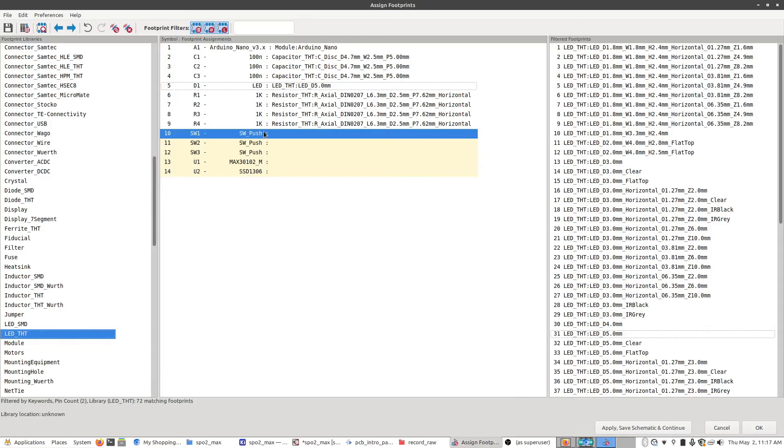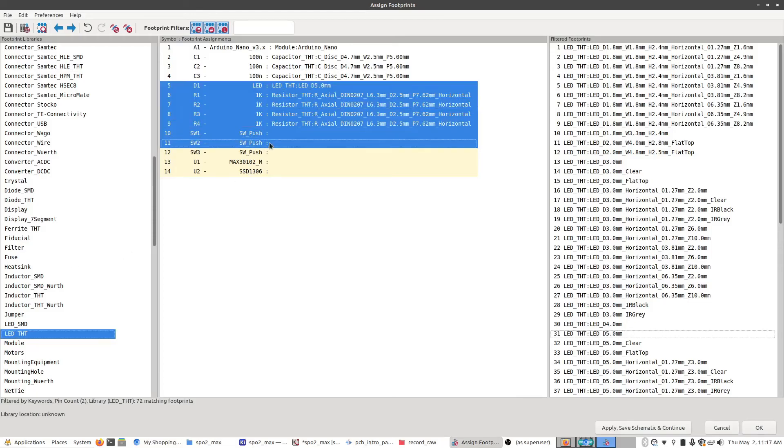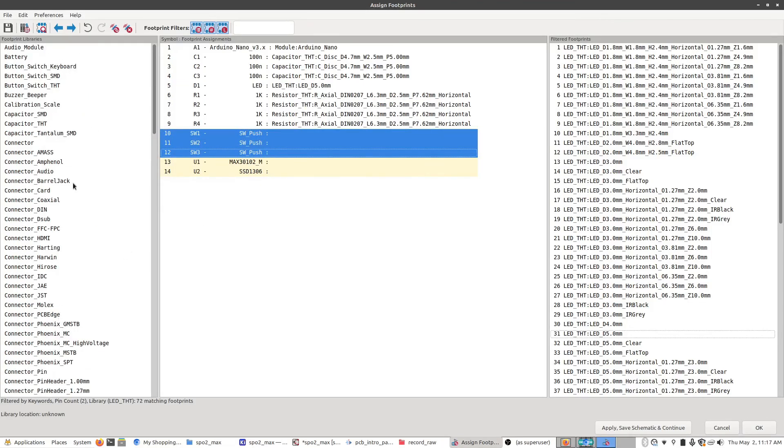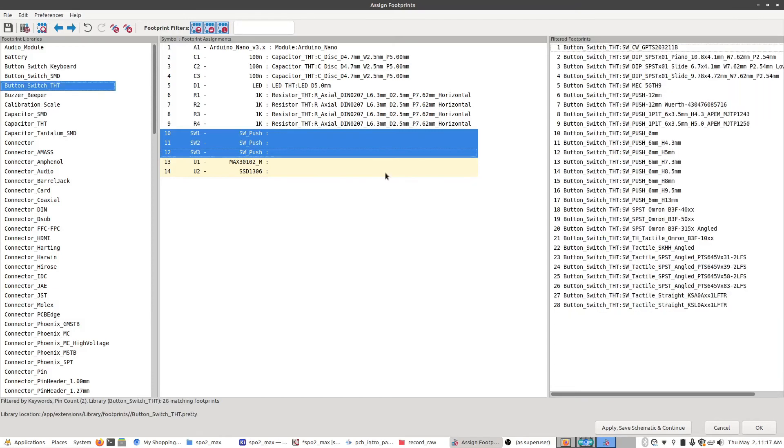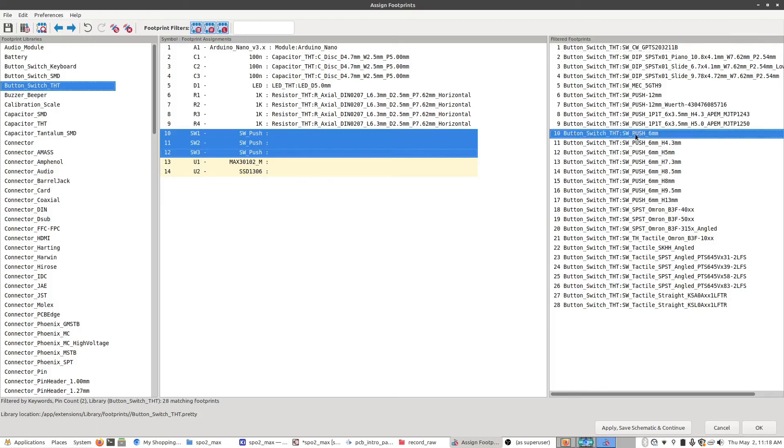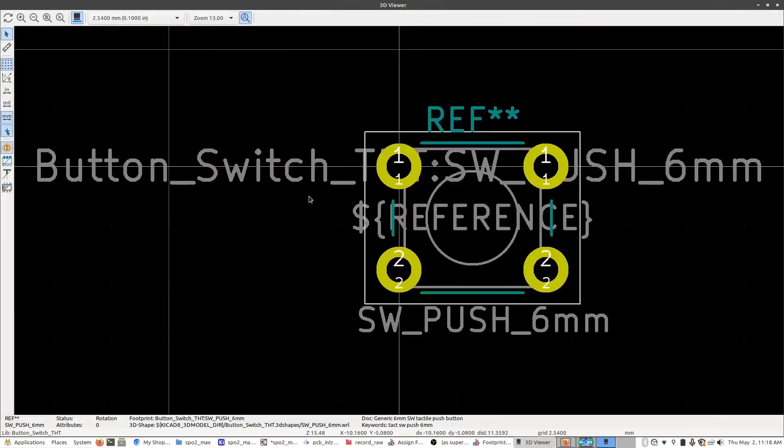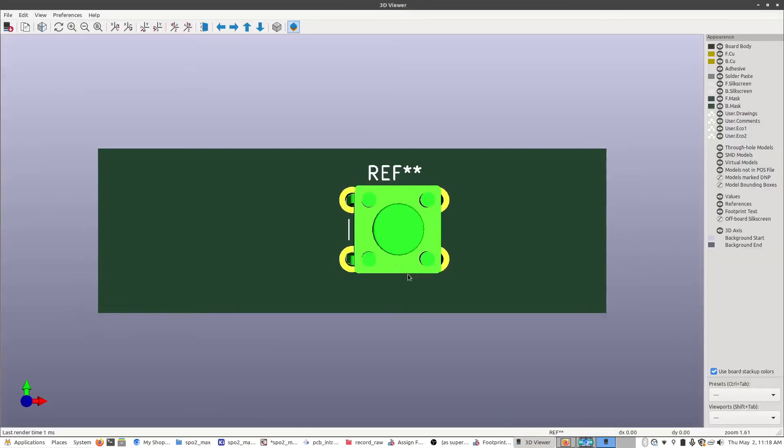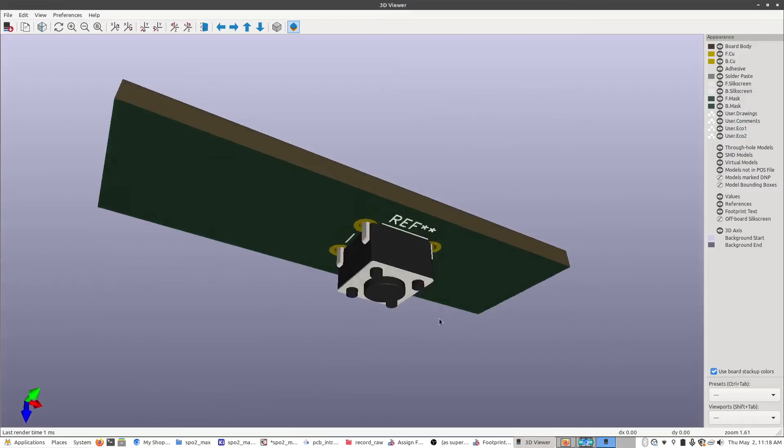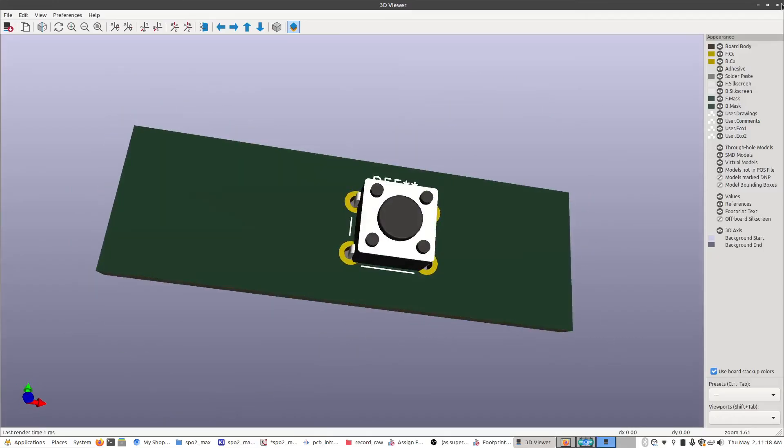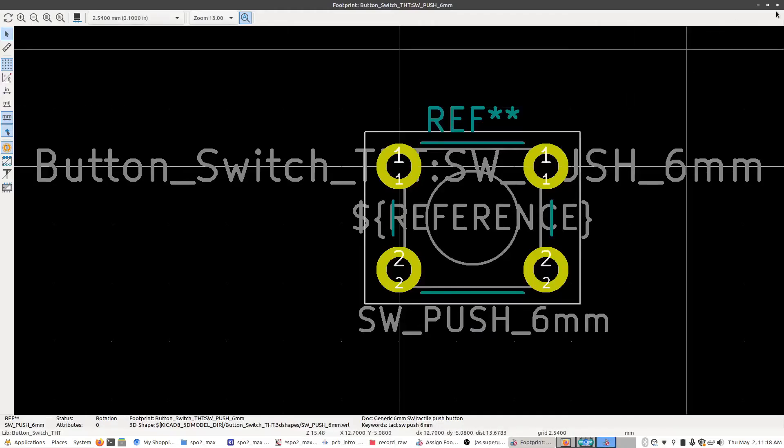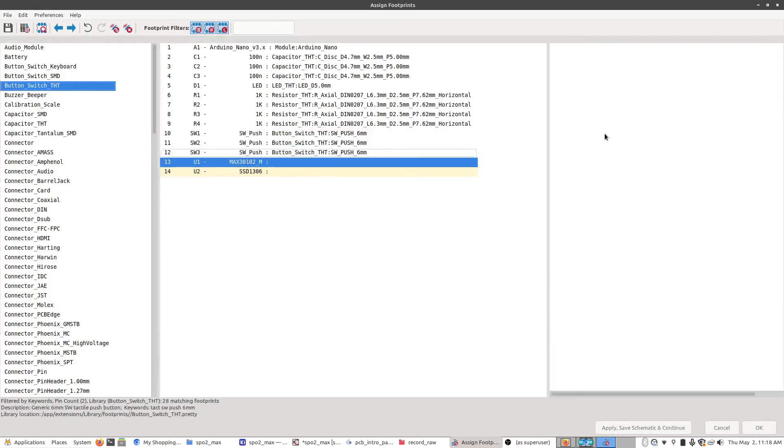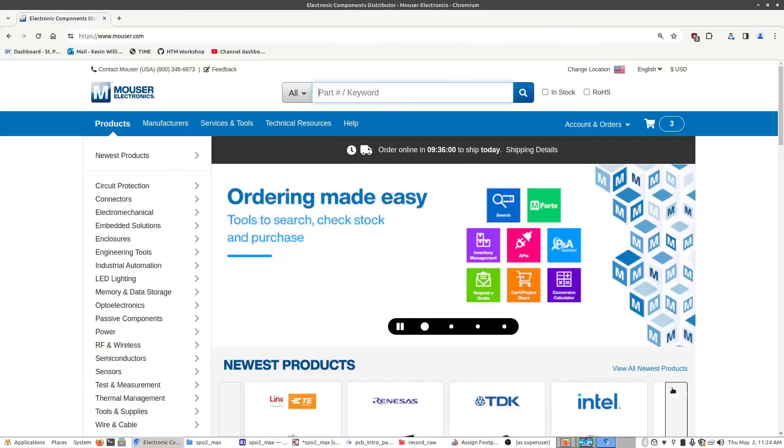And now we have our LED selected. And the rest is just these three buttons here. And they're all going to use the same part. So, I'm going to shift select all of them. Go scroll up to button THT. Now, the buttons are a little bit more complicated just because there's some other dimensions you have to take into account for this. Generally, you're going to want to have a six millimeter button, which is pretty standard. They look more like this. So, they're very common. So, I'm just going to go ahead and select that one for all three of these.